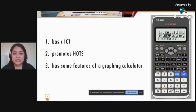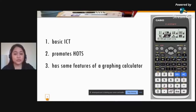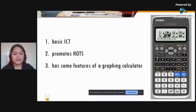Number two, since computation is easier with ClassWiz, math teachers can maximize this opportunity by constructing questions — especially word problems — that promote higher order thinking skills. We should always remember that our goal in math is to develop problem-solving and critical thinking skills. Finally, the ClassWiz Calculator has some features of a graphing calculator, which we will explore today.